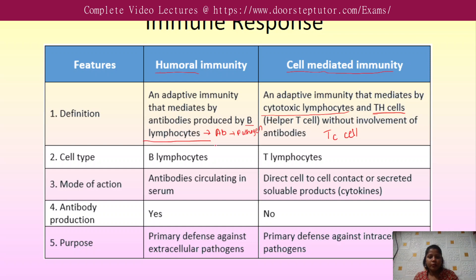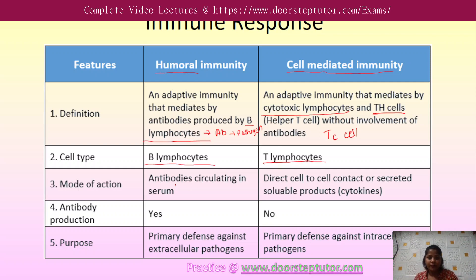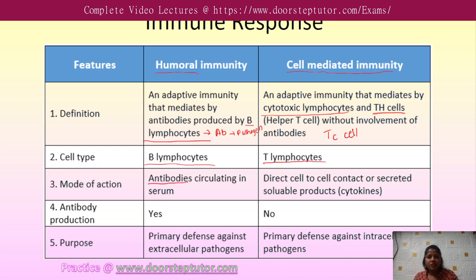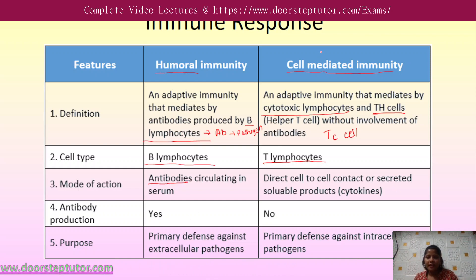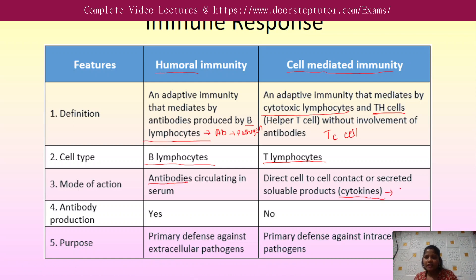In humoral immunity, B lymphocytes are involved, and in cell mediated immunity, T lymphocytes are involved. Antibodies are present in the serum in humoral immunity, while in the case of CMI, cytokines are released by the cells.